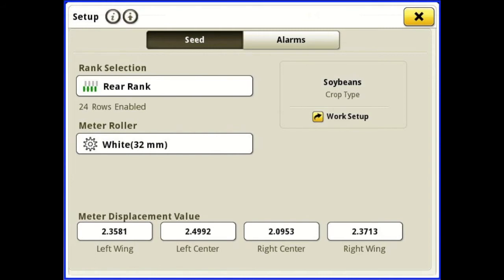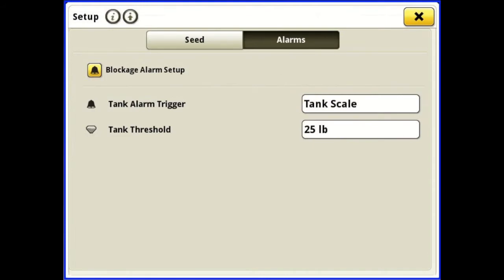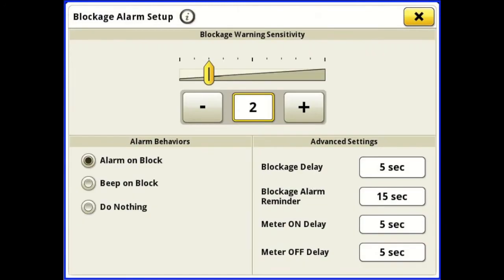Then from that point on, if you want to use active cal — which I'll cover later — use active cal. To the right of that we have our alarms: tank alarm trigger, tank scale at 25 pounds will alarm us. Blockage warning sensitivities — we can increase or decrease that from 1 up to 10 on how our blockage alarms us. Alarm behavior: alarm on a block, beep on a block, or do nothing. I would advise leaving it at alarm on a block.